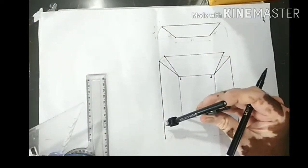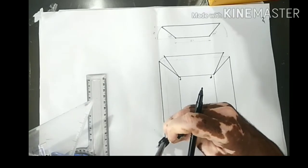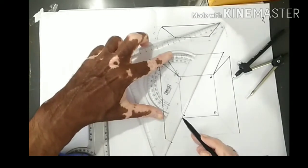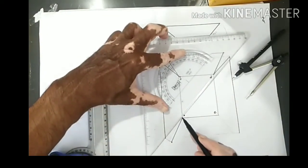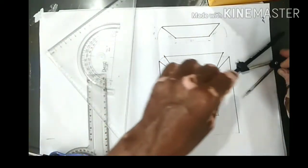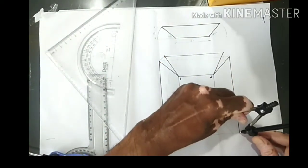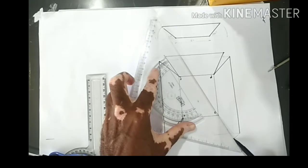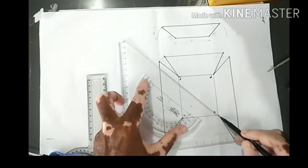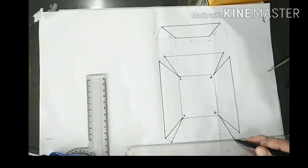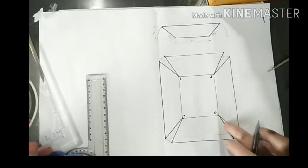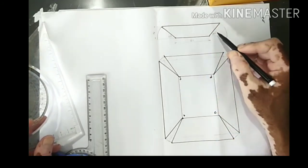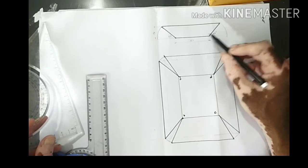Repeat the procedure here also. Center B, radius equal to this much, draw an arc. Where this intersects, that is this V shape. Similarly, center C, radius equal to this much, draw an arc. Where this intersects, you will get a V like this, and this back wall will be joined like this. So this will be the development of the tray — a symmetrical tray, you can say, with angles 45 and 45.